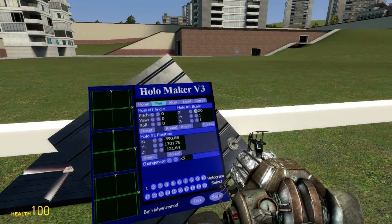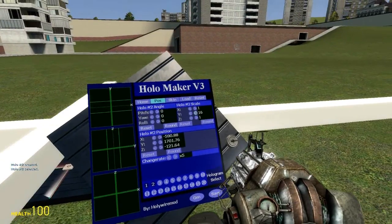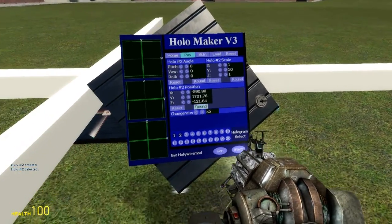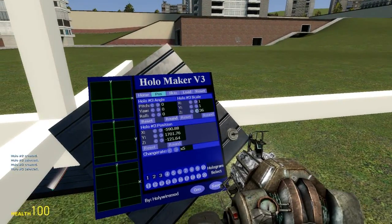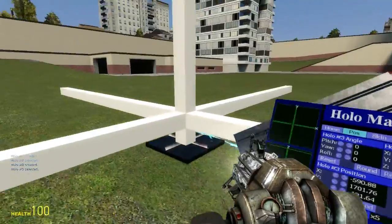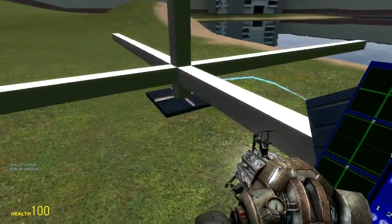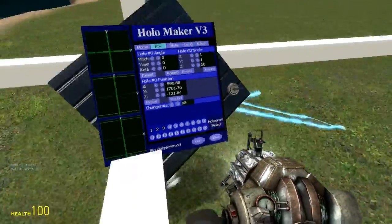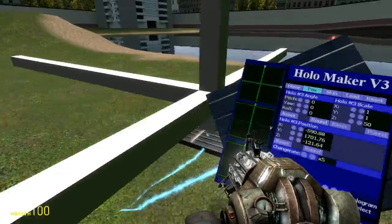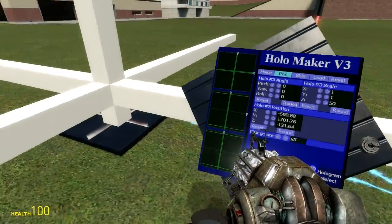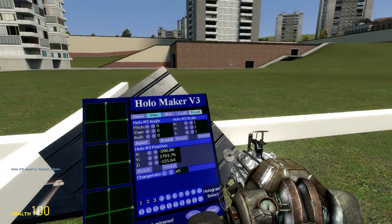We have an X distance right here. Let's spawn hologram number 2 and edit the Y distance, then hologram number 3 for the Z distance. The screen actually spins according to what quadrant around the E2 chip you're in, so my screen is going to rotate upon crossing these lines. You can reset these values by going to the reset button.